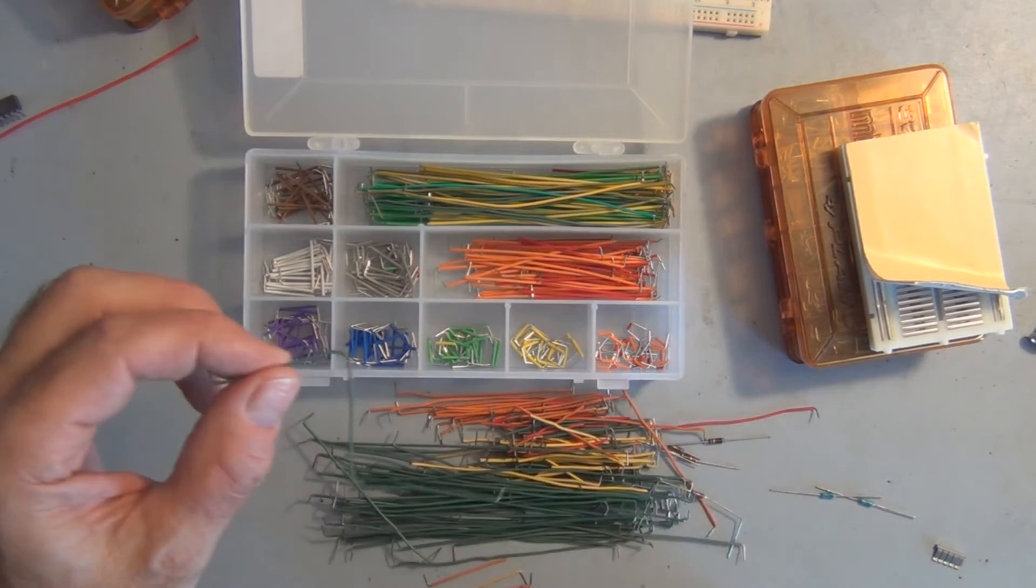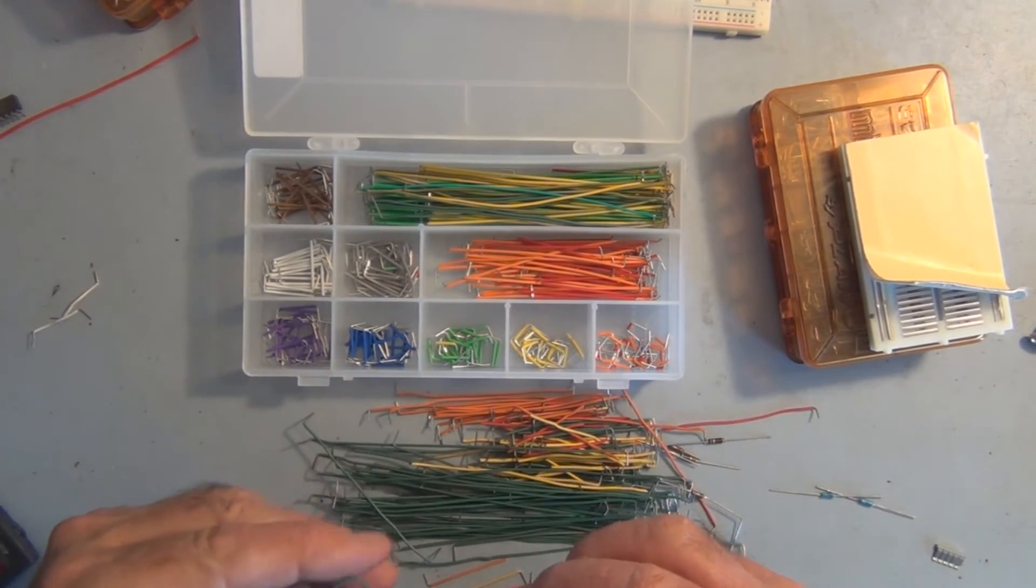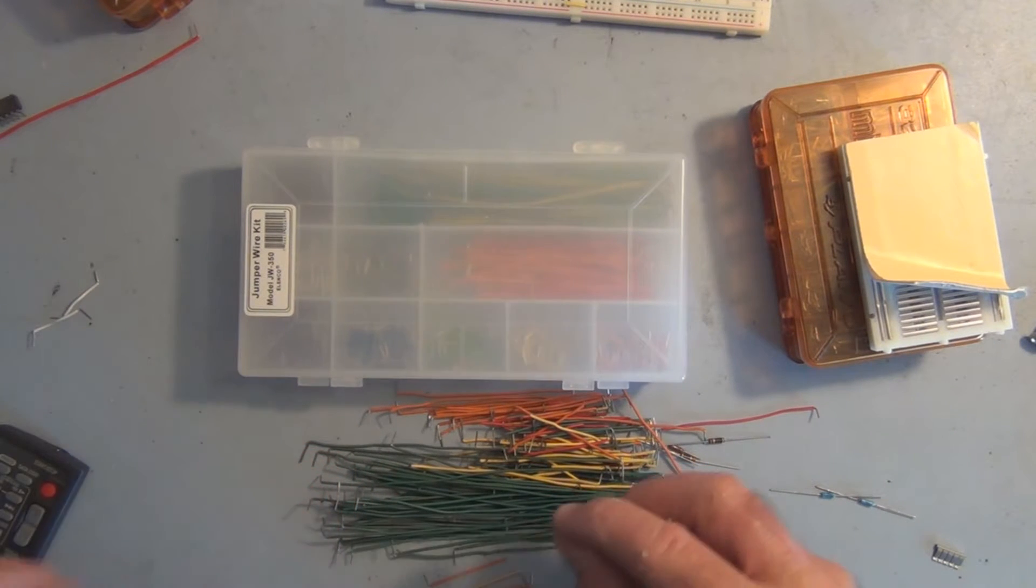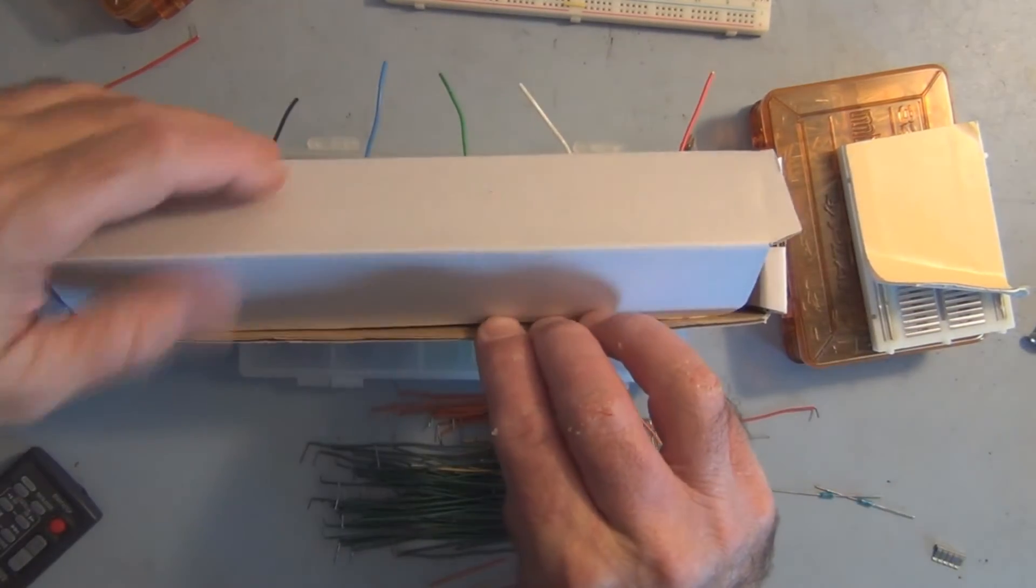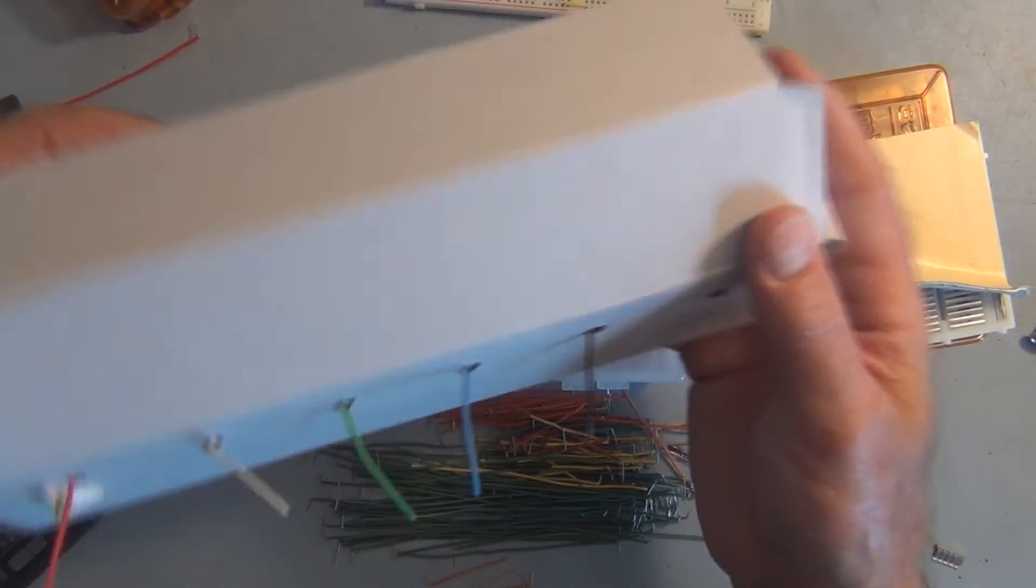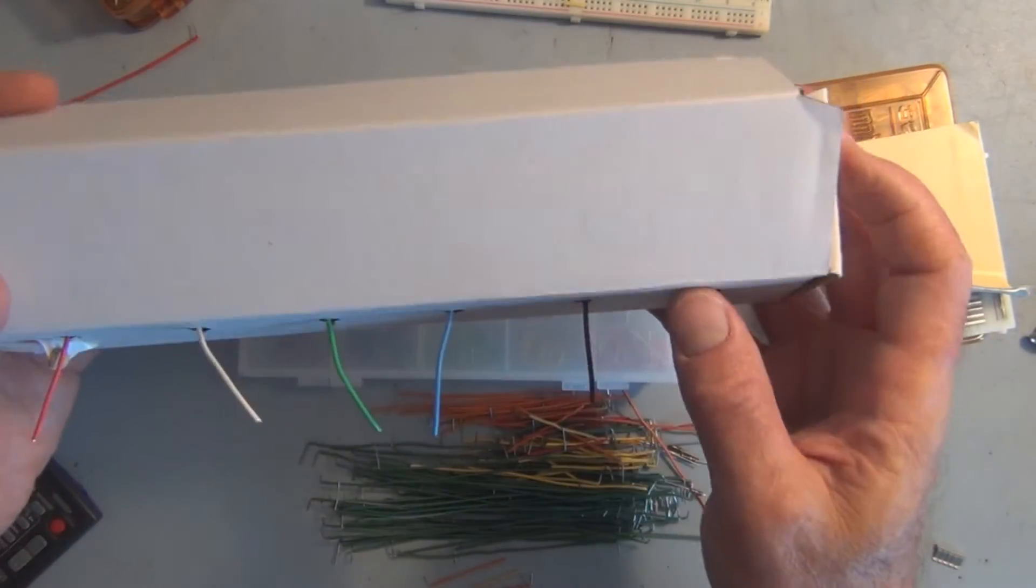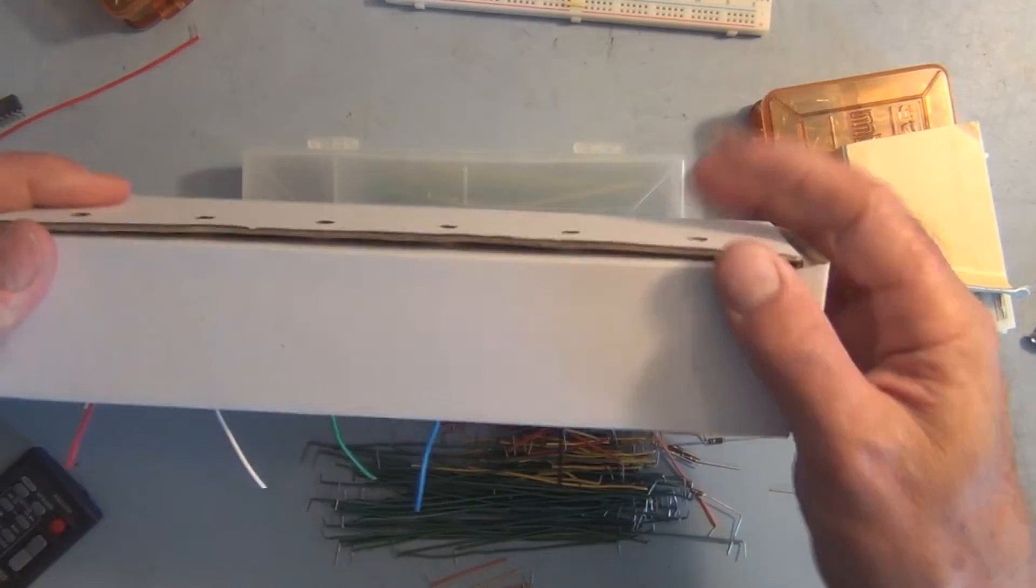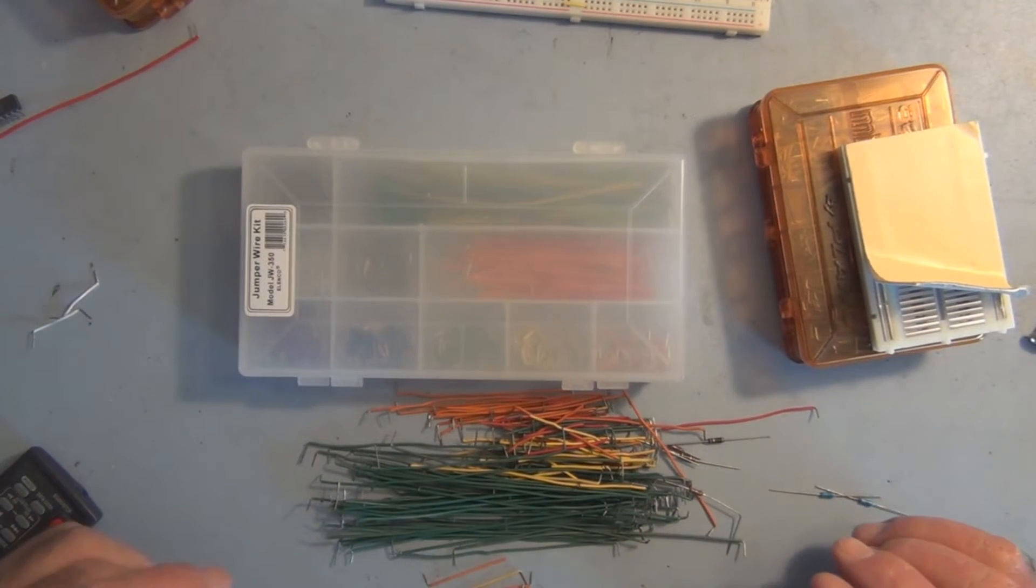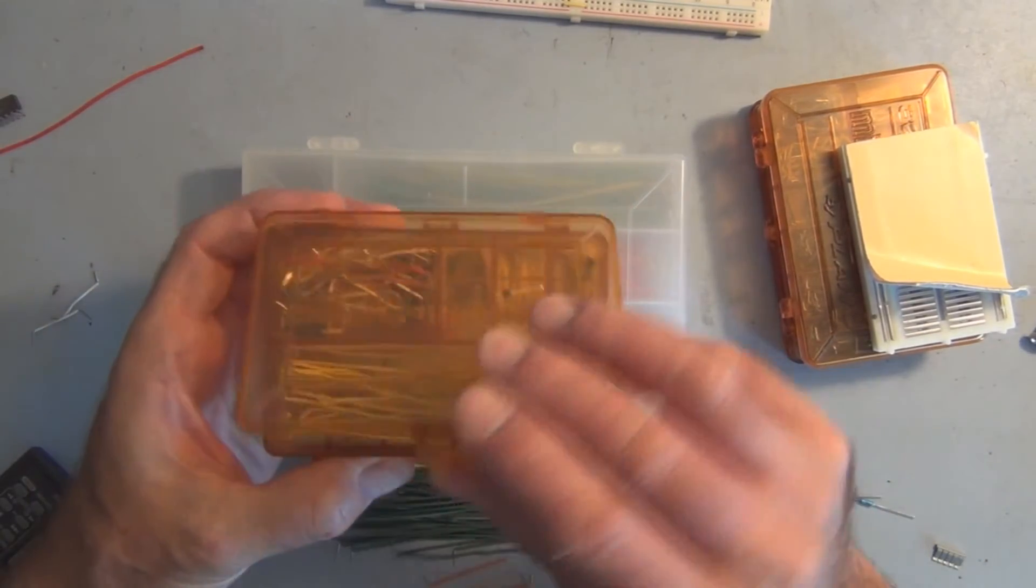When you bend it, it stays in that position. So you could buy 22 gauge solid core wire on your own. They have it available in these little boxes with different colors that feed through these holes. You could make the wires as you're building your project and then store the wires in these little tackle boxes.